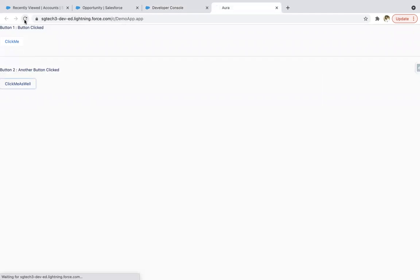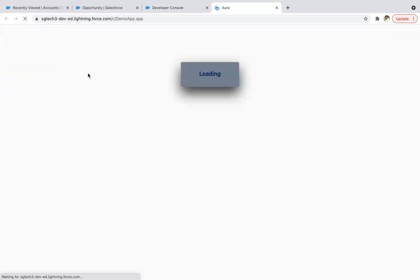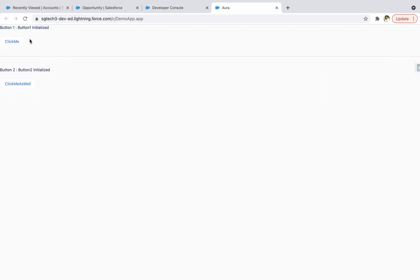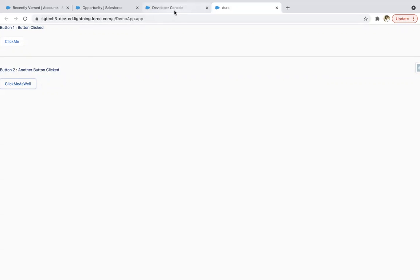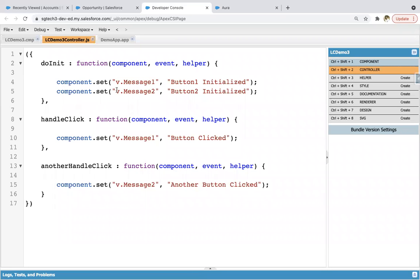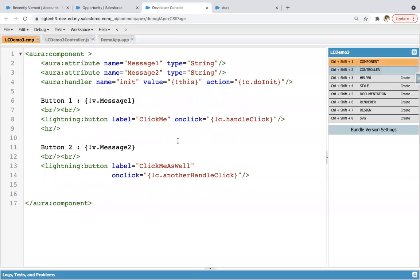Now if I click here and do a refresh, you will see initial messages on load of the component. Here you can see 'button one initialized' is displayed, and 'button two initialized' is displayed. Now if I hit 'click me', the messages will be replaced because another function is executed — the one bound to that button. If I click the other button, the function bound to that button is executed. So you can have a default function that runs on component load, and separate functions called on particular events like clicking a button.